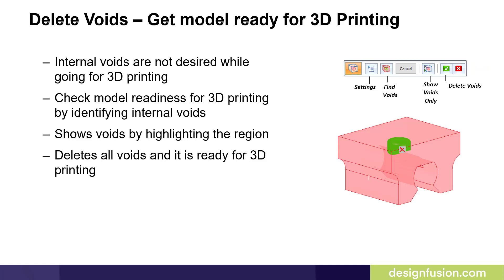Another additive manufacturing command in Solid Edge is the delete voids command. This will locate voids inside of a 3D part. Generally, voids are not desired when doing 3D printing. This checks the model readiness for 3D printing by identifying internal voids. It then highlights the regions and allows you to delete them to get the part ready for 3D printing.